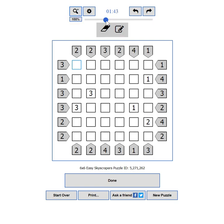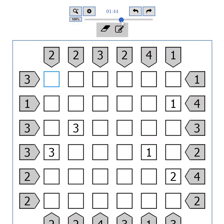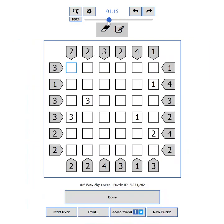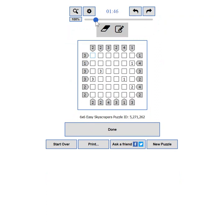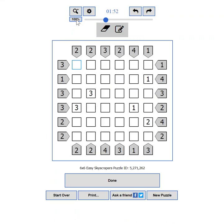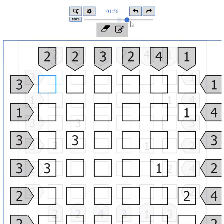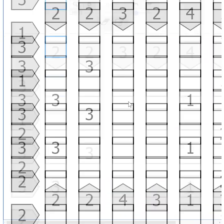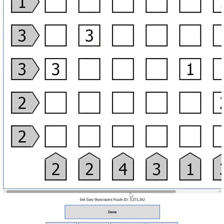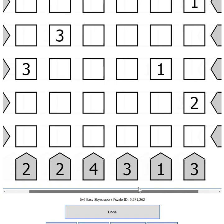Sliding it to the right will enlarge the puzzle, sliding it to the left will make it smaller. You can reset the zoom level to its default position by clicking the 100% button. If you happen to zoom in too much or the puzzle is too big, a scrollbar will appear on the bottom.